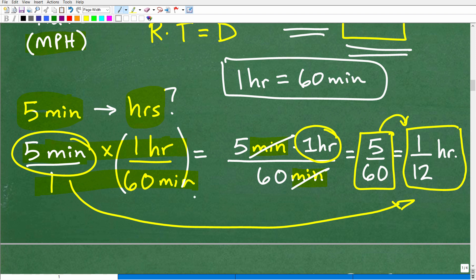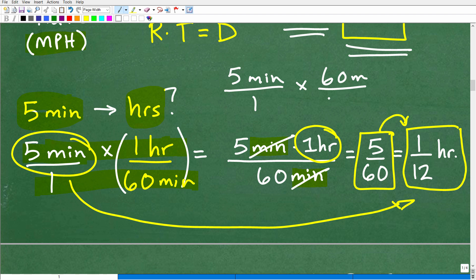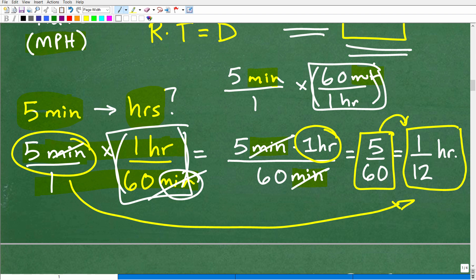It's very important to fully understand conversion factors. If instead you used 60 minutes over one hour, the minutes wouldn't cross-cancel — you'd end up with minutes squared. When you're unsure which conversion factor to use, remember: put the unit you want to eliminate in the denominator so it cross-cancels with the same unit in the numerator. That's how you know to use one hour over 60 minutes and not the other way around. This is a very common place where students mess up these problems.